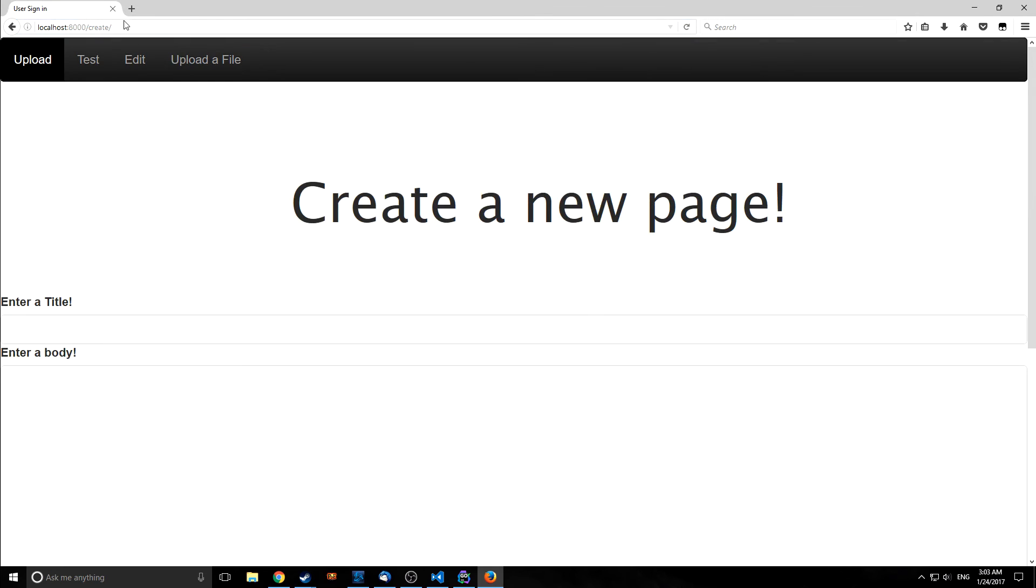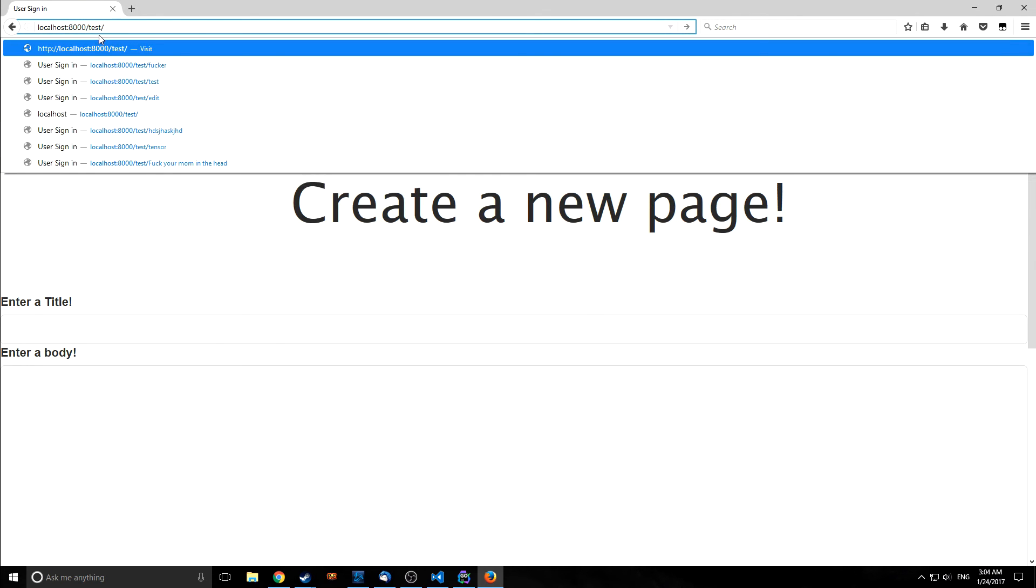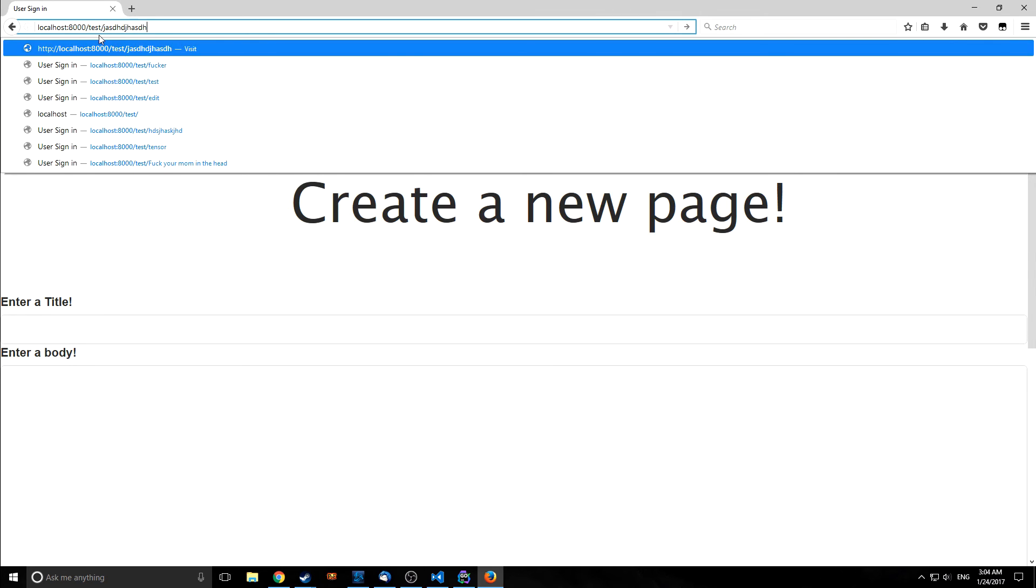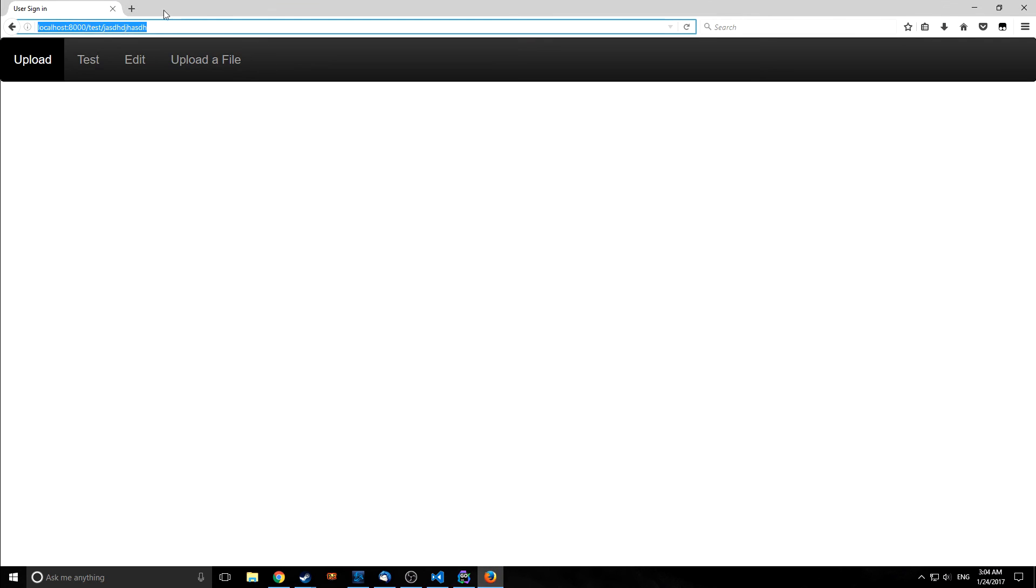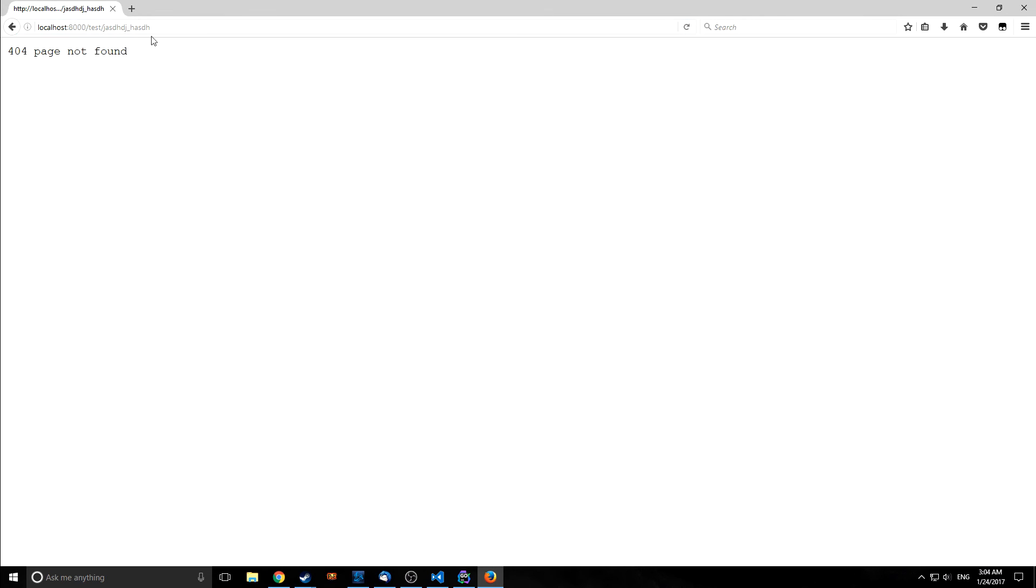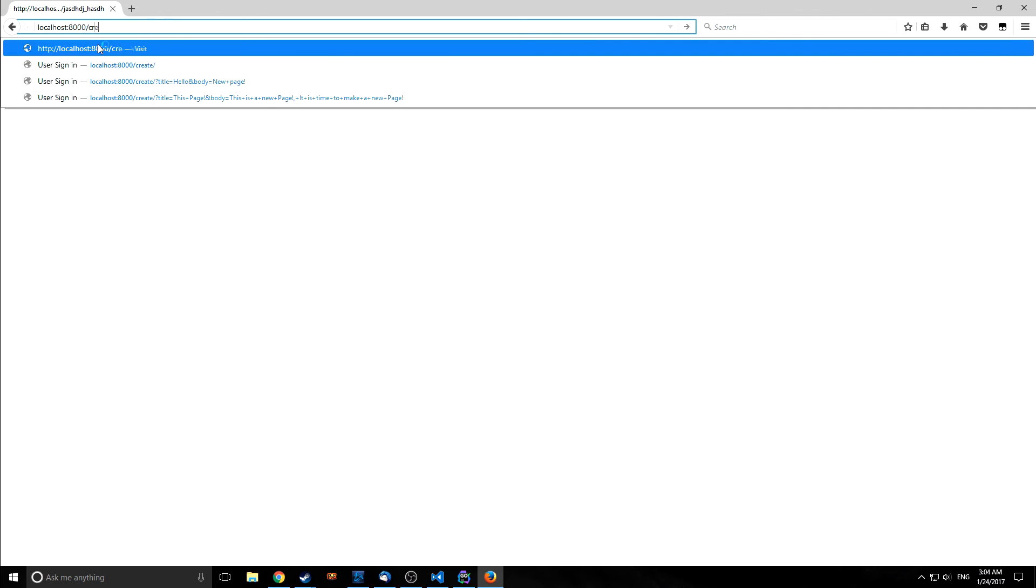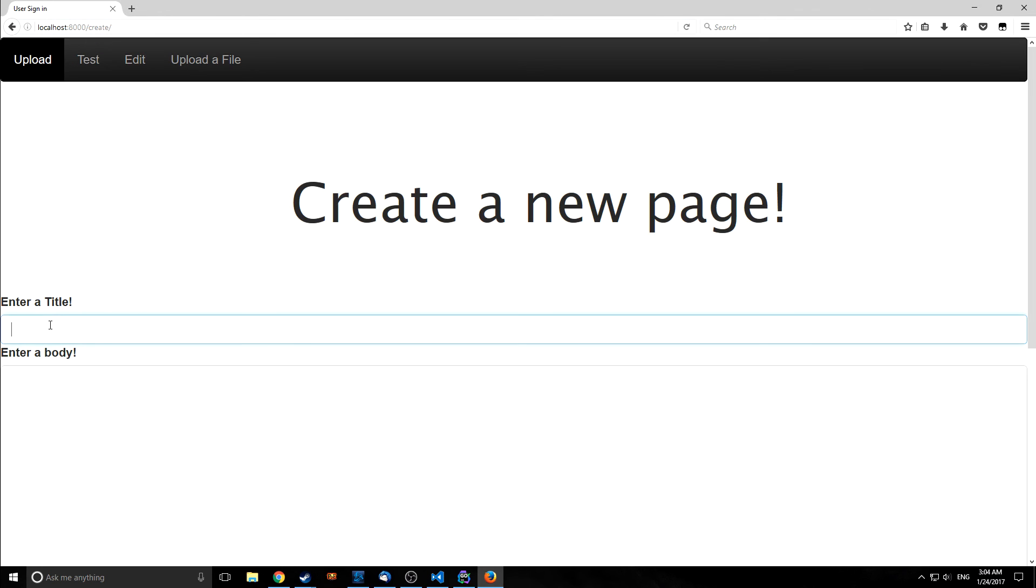and now if we go to say test test and let's just throw in some random variables it will again just throw an empty page back to us but if we now go in here and say let's put an underscore in here something that just doesn't match our regex we get a 404 page not found